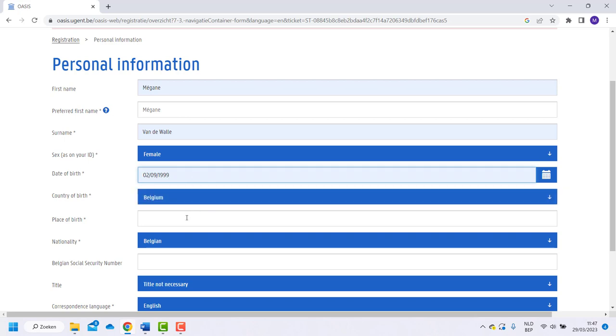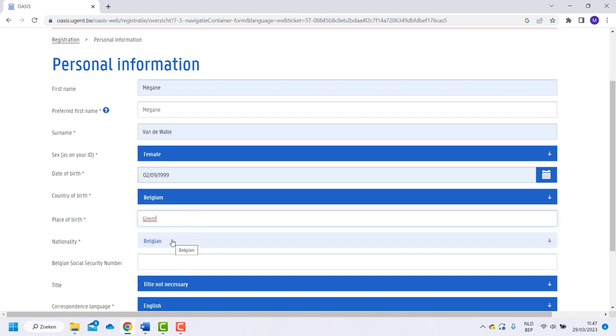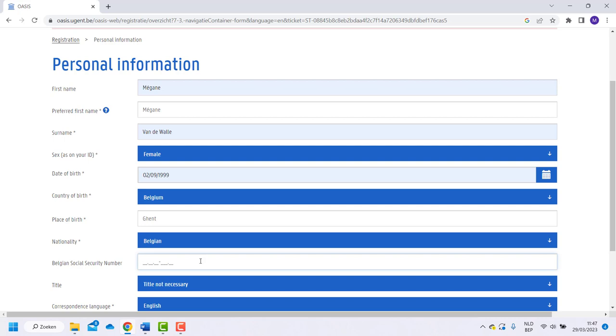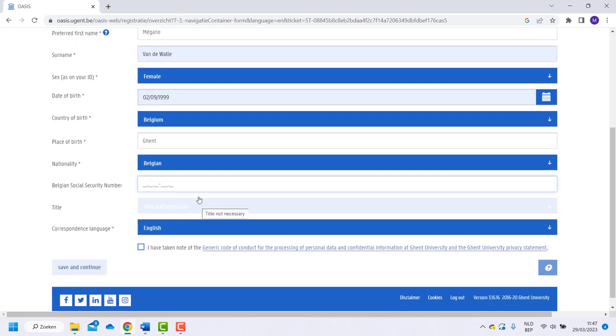Normally your nationality is added automatically. If not, pick the right one. Only students with the Belgian nationality can fill in their social security number. Students with other nationalities can skip this step.